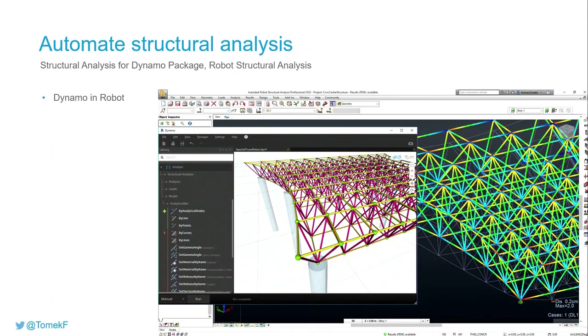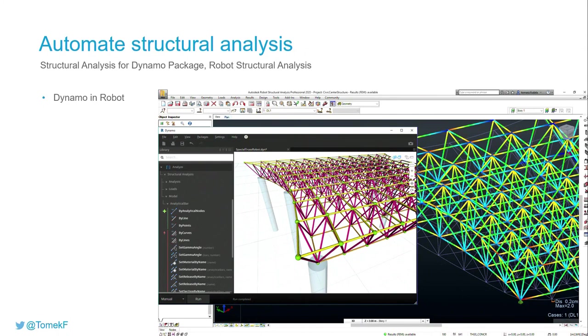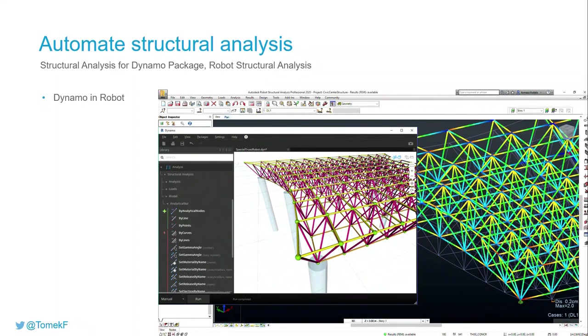But to give you a sneak peek of what's coming, there are plans to add Dynamo to Robot Structural Analysis environment. So you will be able to run Dynamo directly from within Robot, similarly like from Revit or Advanced Steel.